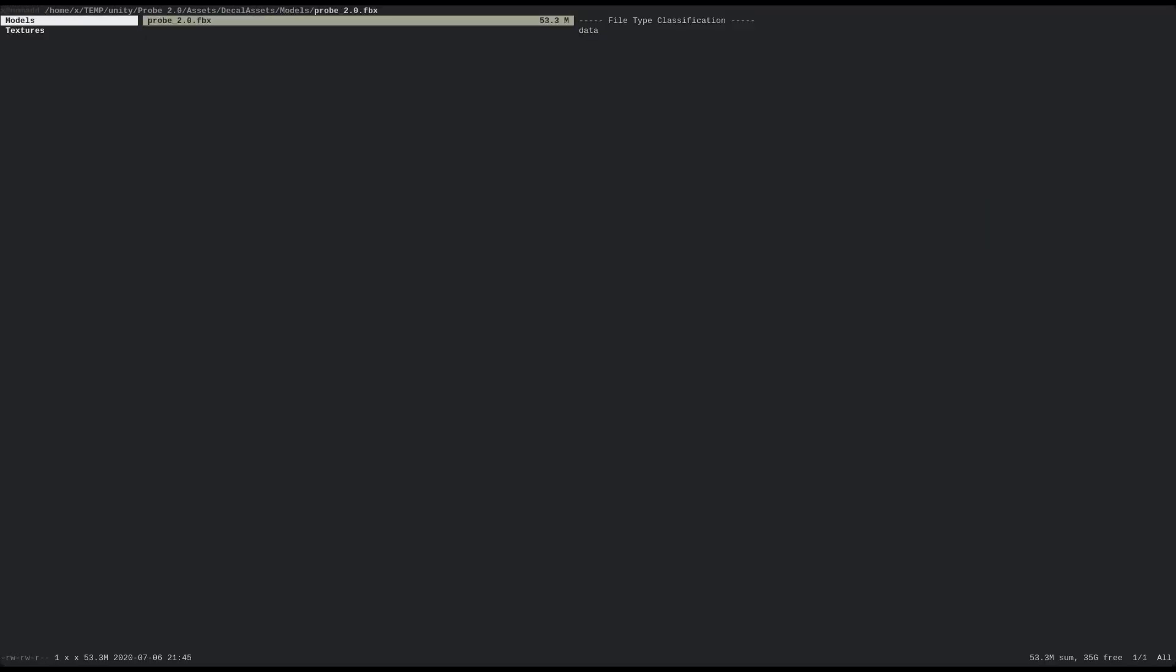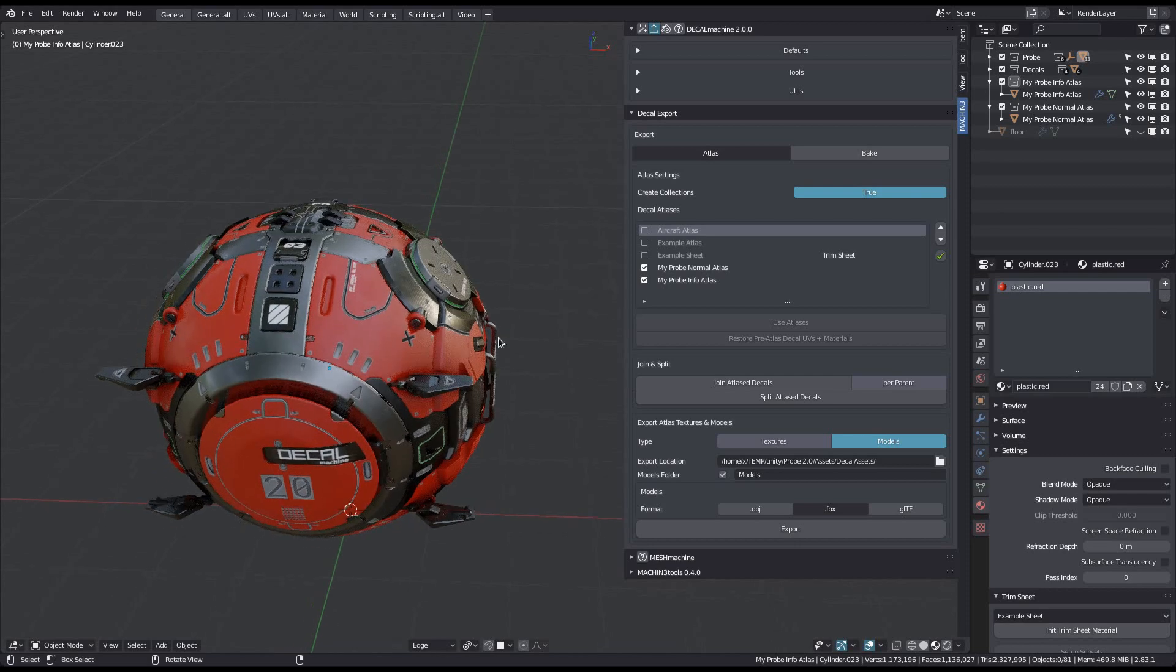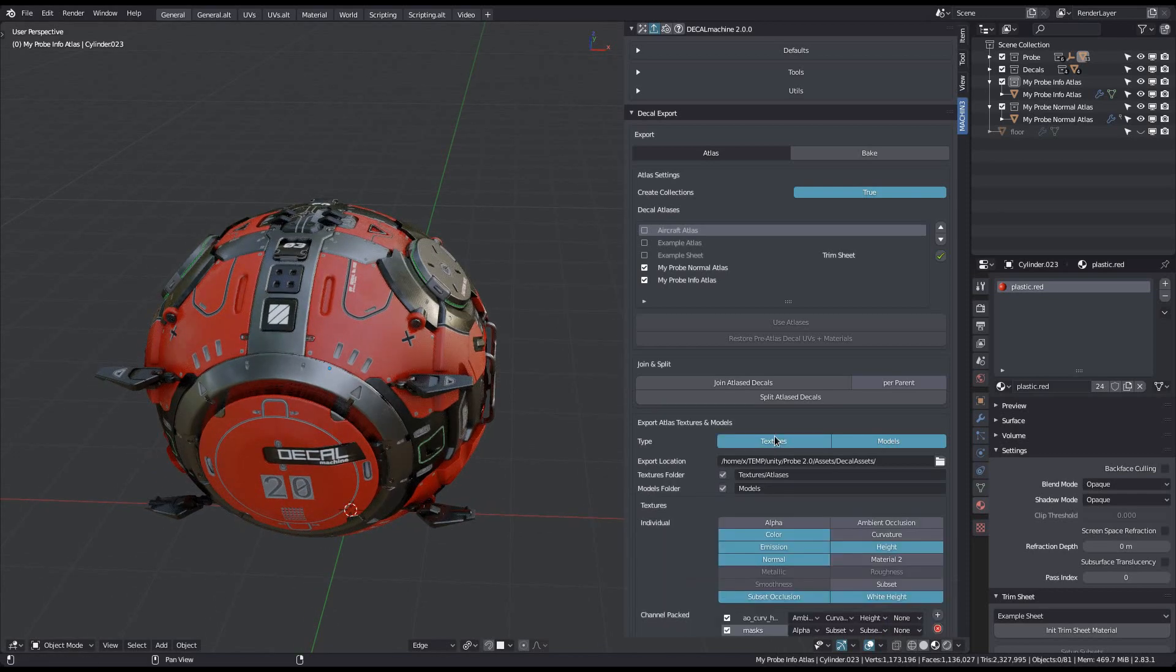The model's subfolder was created and the probe FBX was stored in it. And finally you could of course also just export textures and models at the same time.